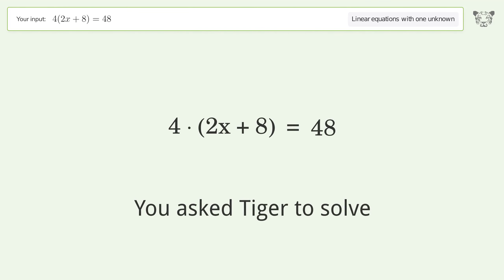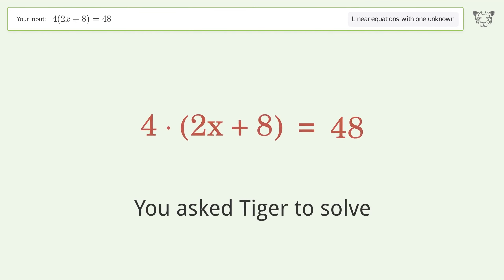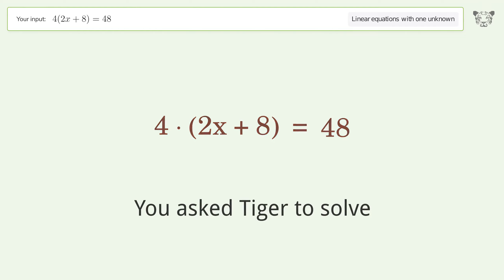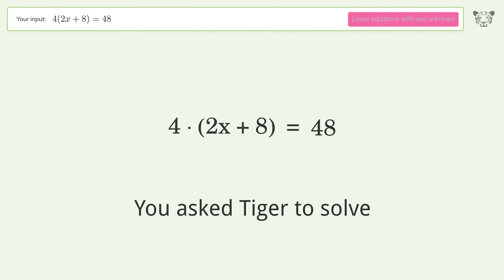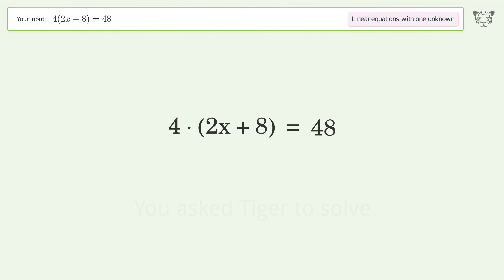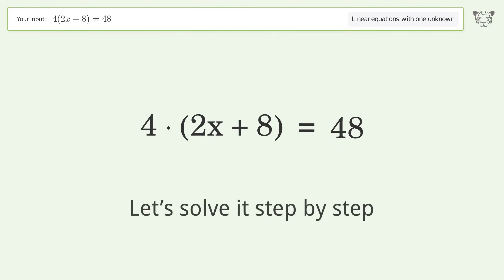You asked Tiger to solve this: it deals with linear equations with one unknown. The final result is x equals 2. Let's solve it step by step.